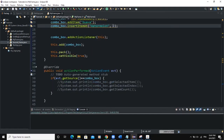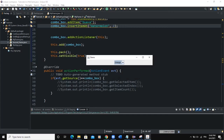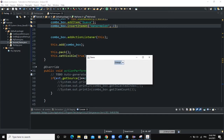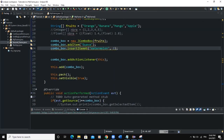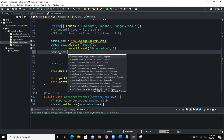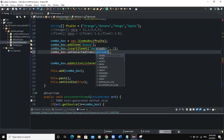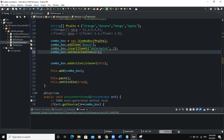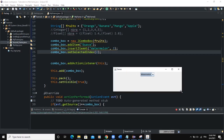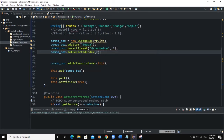We can set the default selected item based on a specific index number. By default, Orange is selected because it's the first item at index 0. But we can change that using setSelectedIndex. In the constructor we say: combo_box.setSelectedIndex(2). Since Watermelon was inserted at index 2, when we run, Watermelon is now the item selected by default.